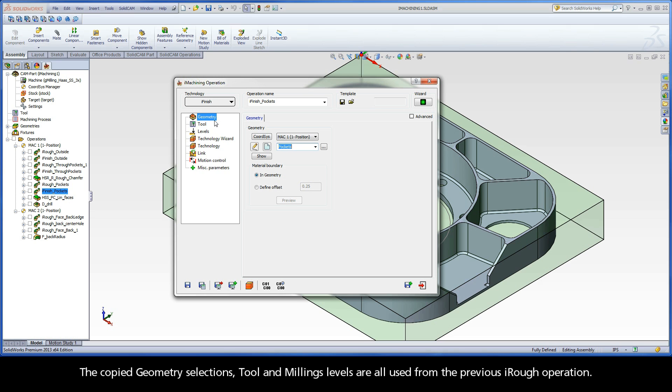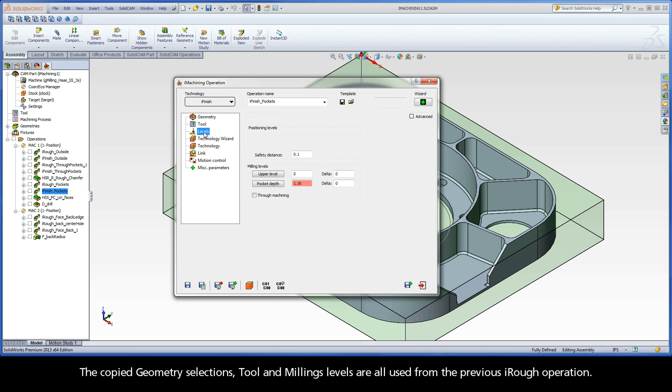The copied geometry selections, tool, and milling levels are all used from the previous iRough operation.